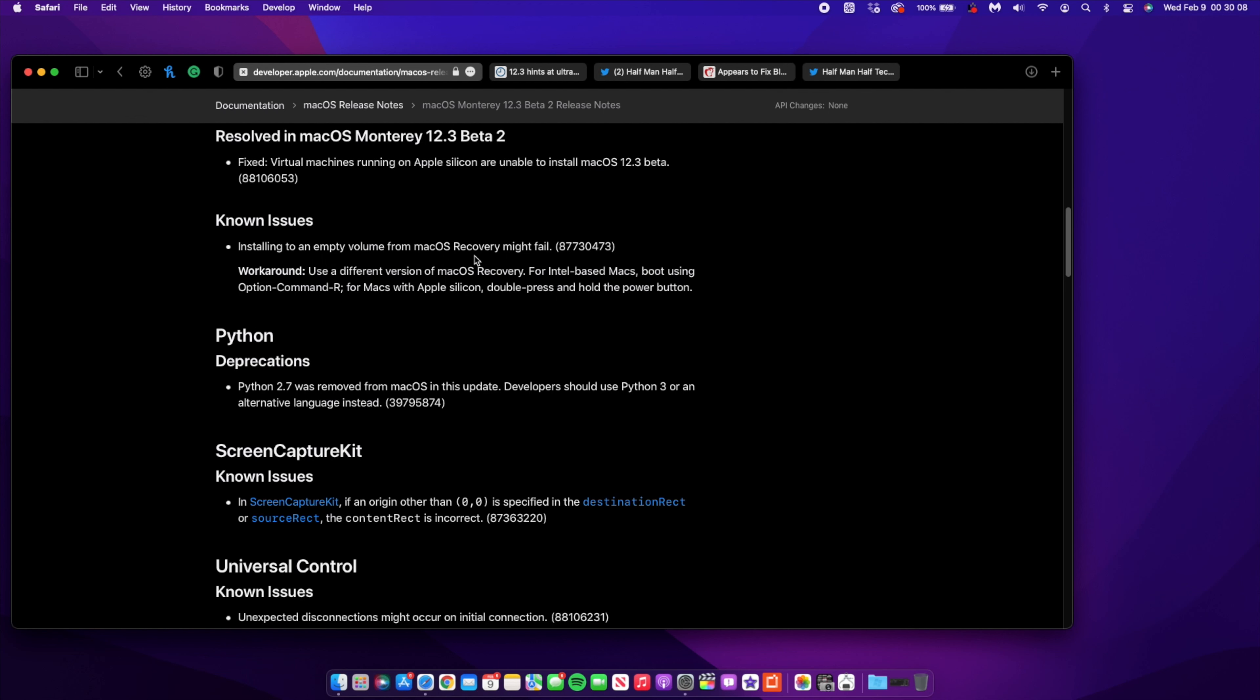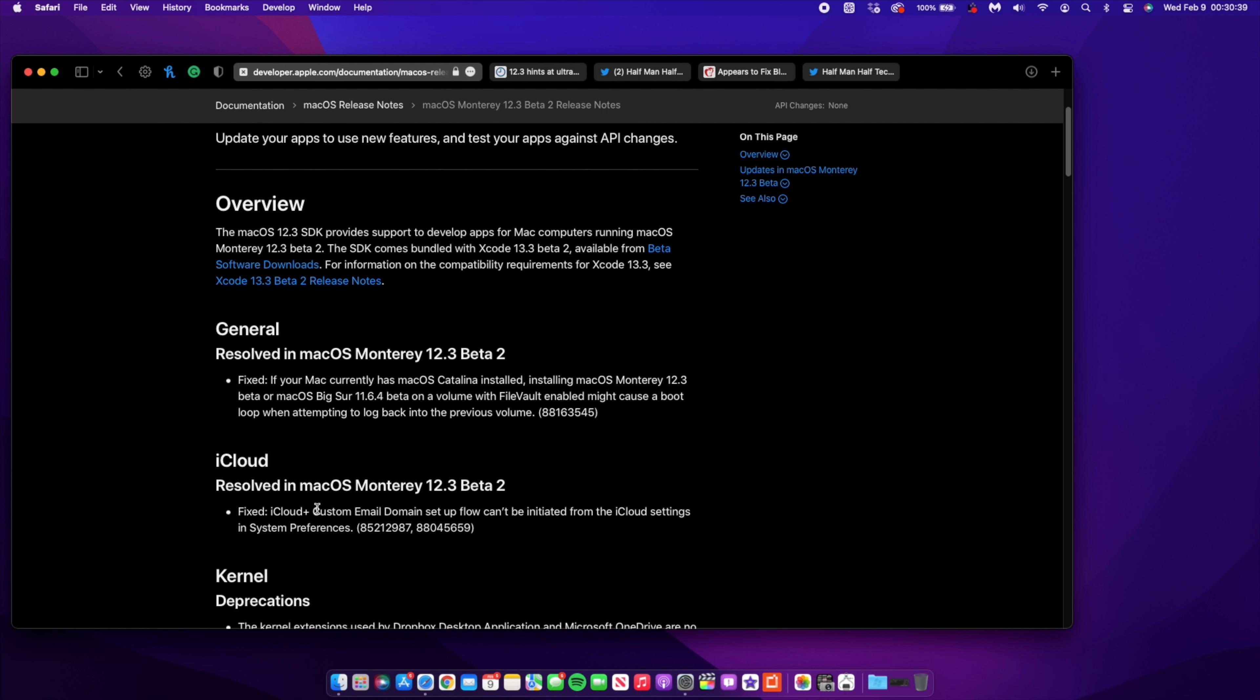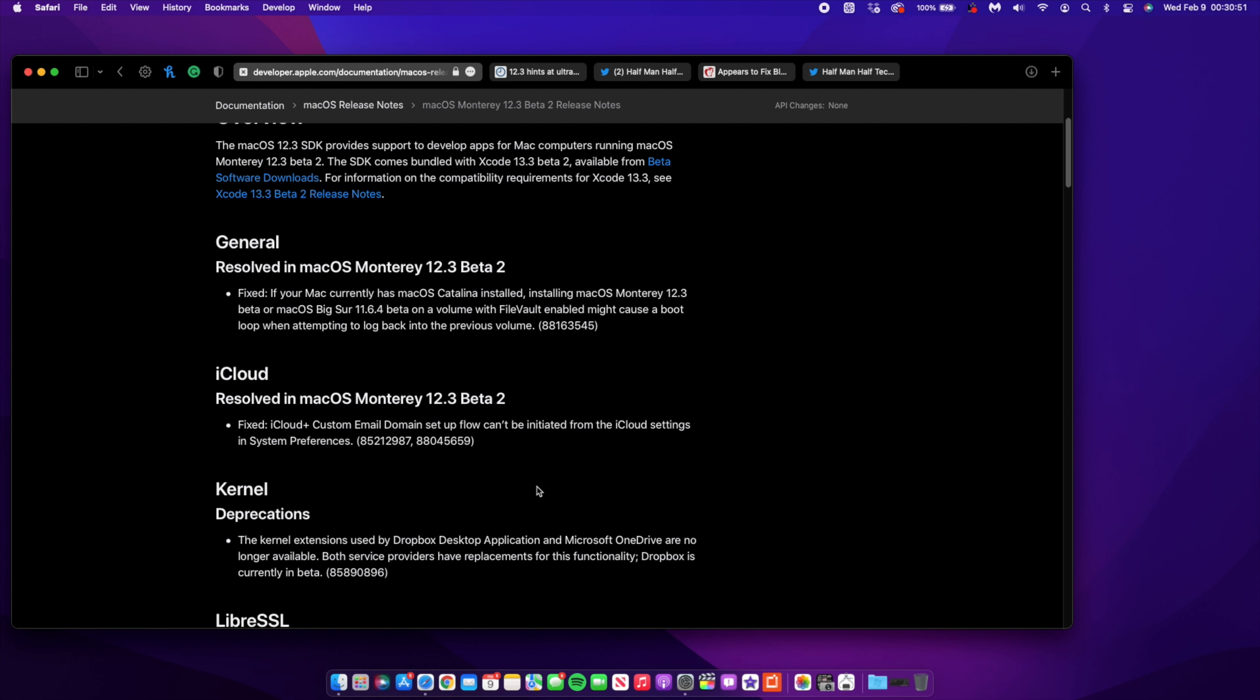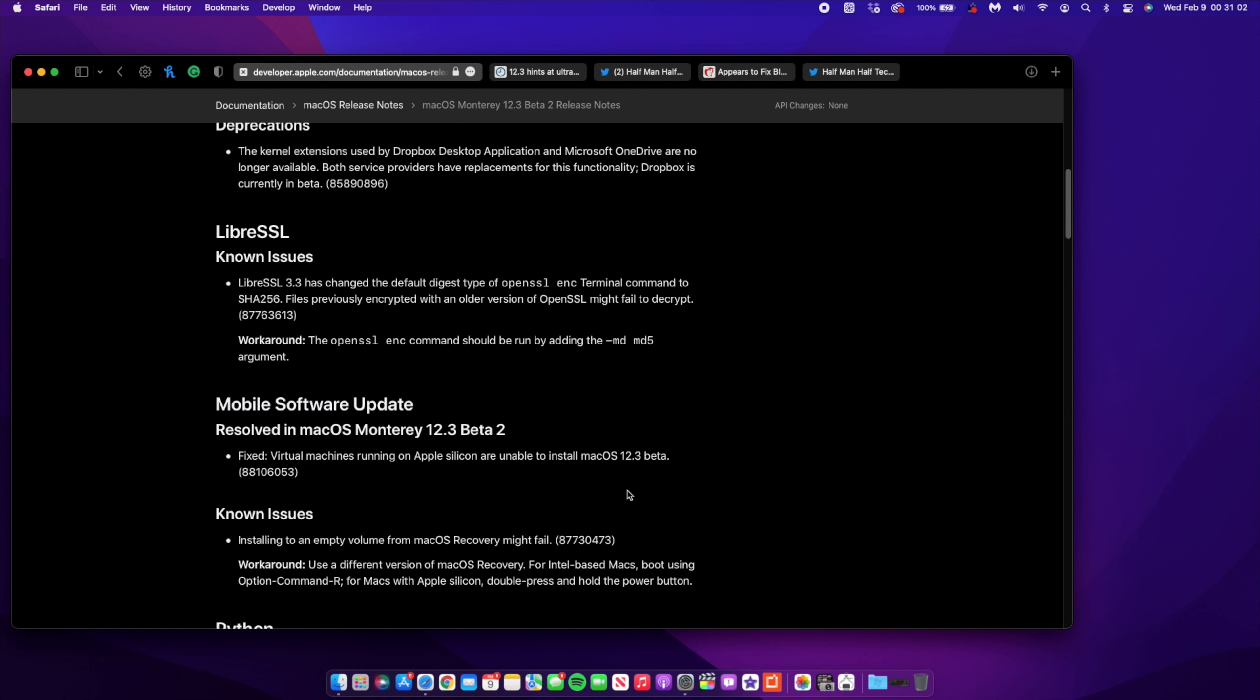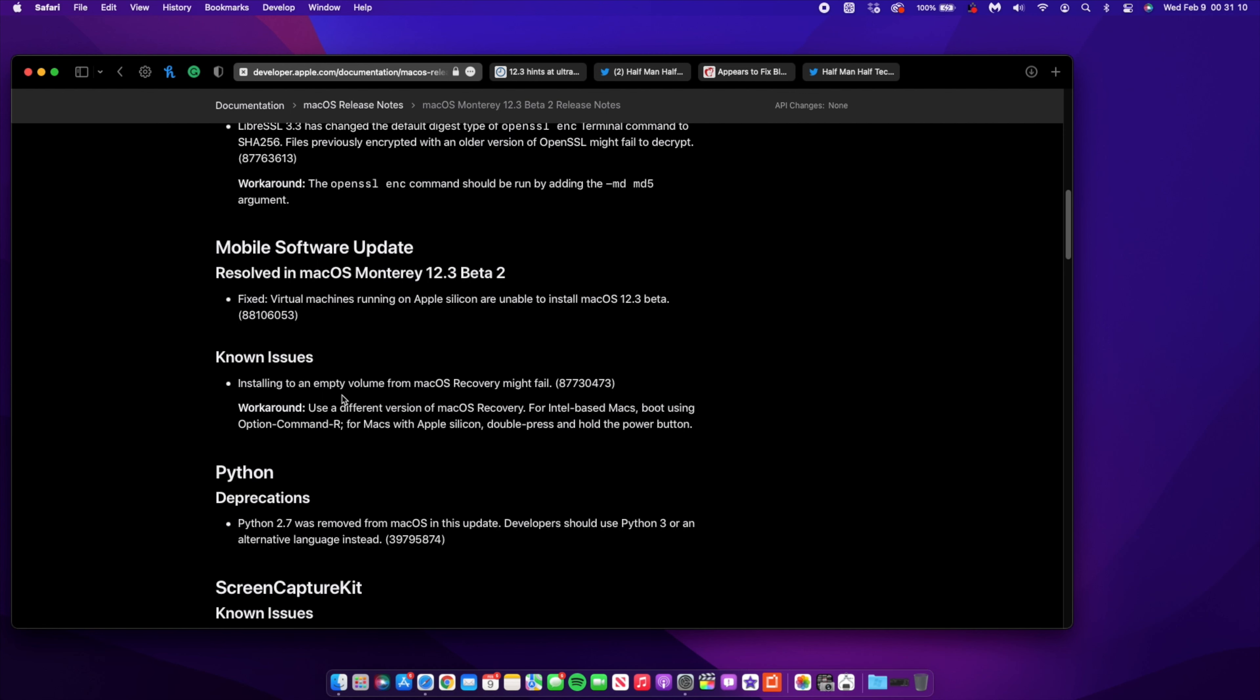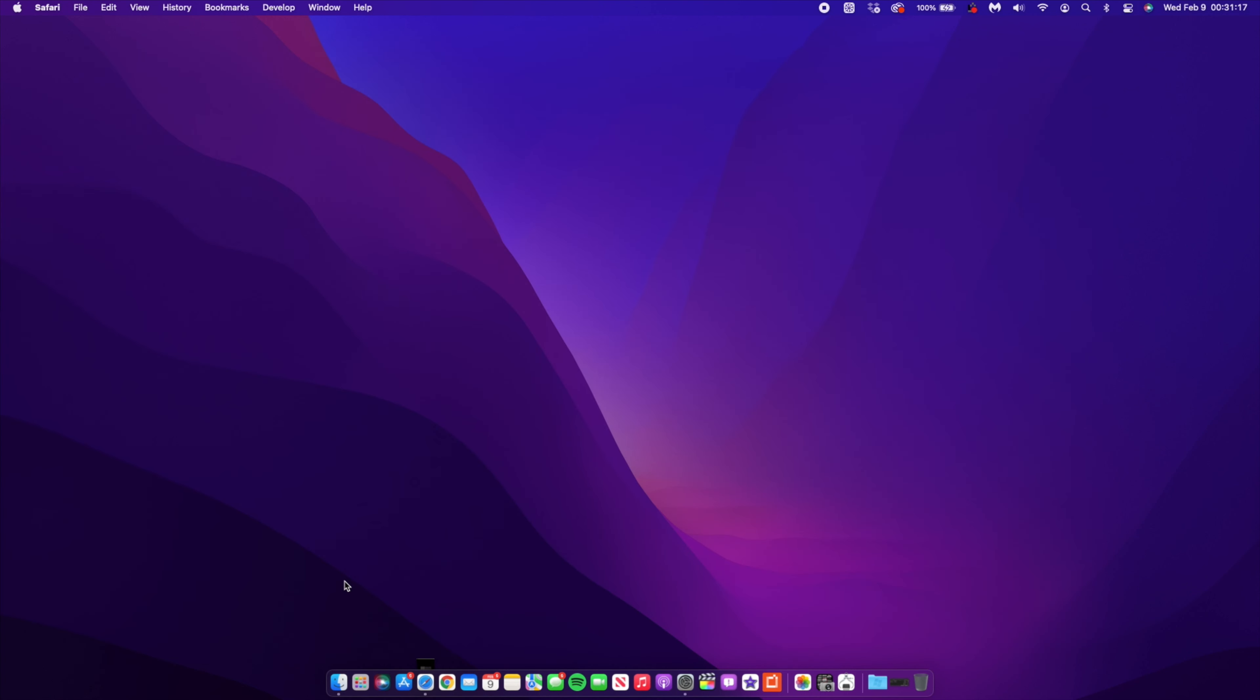Those are the changes I have to mention when it comes to macOS 12.3 the second beta. Some issues that this update resolves include general issues and some iCloud issues where if you're an iCloud Plus subscriber using custom email domain setup, sometimes in the first beta there were issues, but with this update that has been resolved. There's also a resolution for an issue with virtual machine not being able to install macOS 12.3 for Macs coming from Catalina. There's a resolved issue with mobile software as well.